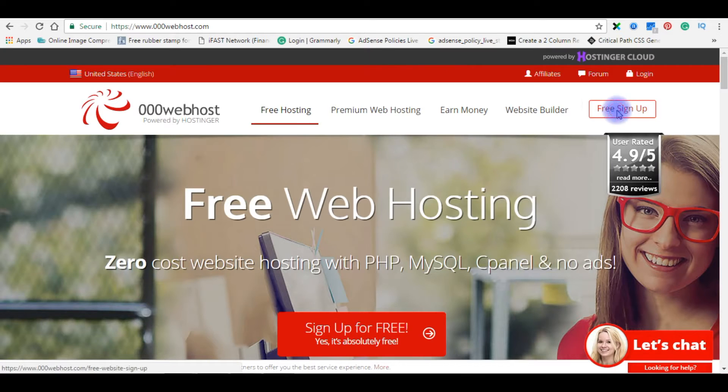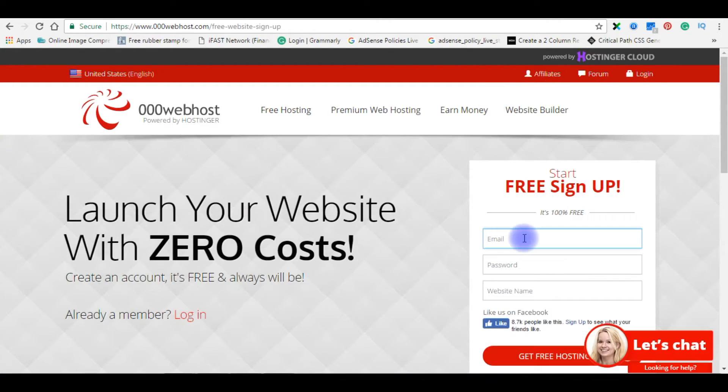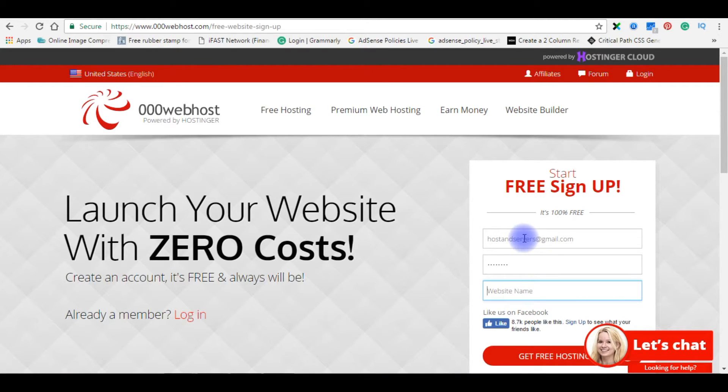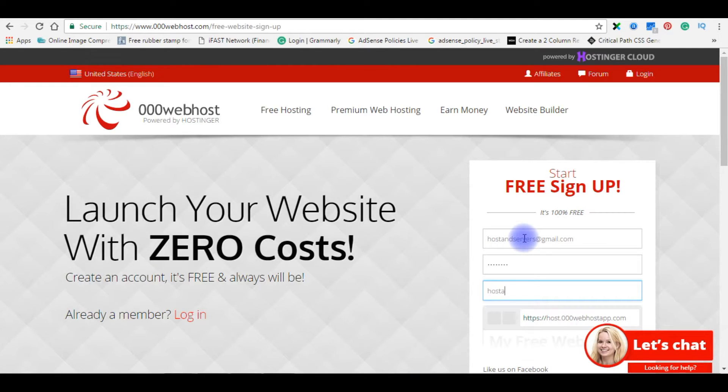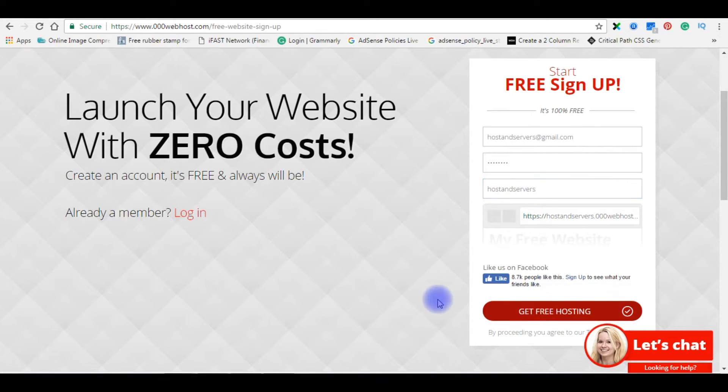Click for free sign up. Enter your email, password, and website name. Give your preferred domain name. I'm giving host and servers. Get free hosting.